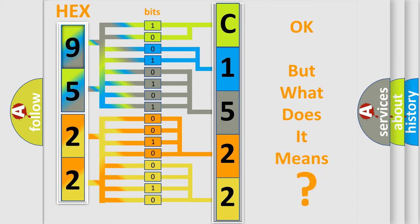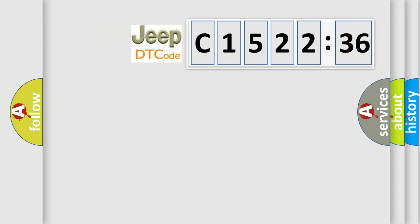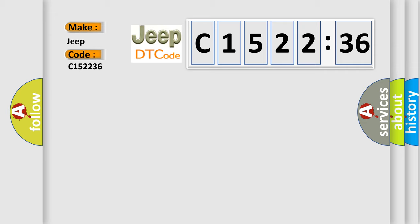The number itself does not make sense to us if we cannot assign information about it to what it actually expresses. So, what does the diagnostic trouble code C152236 interpret specifically for Jeep car manufacturers?